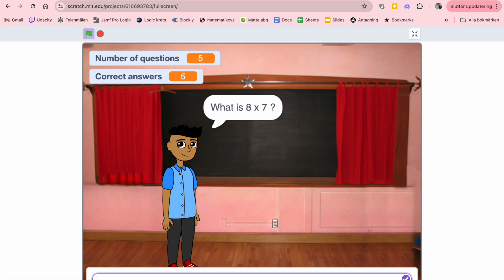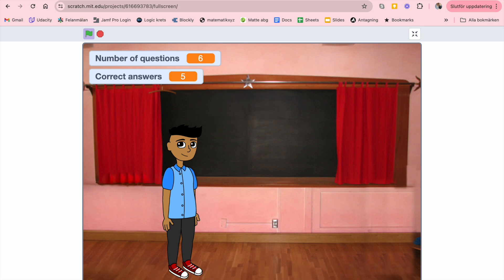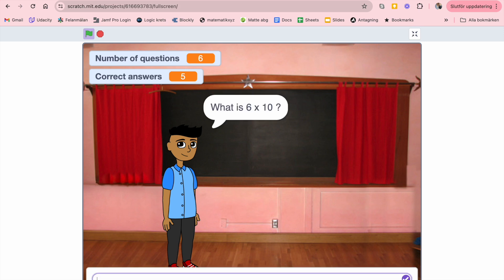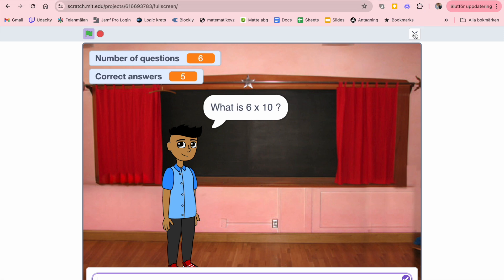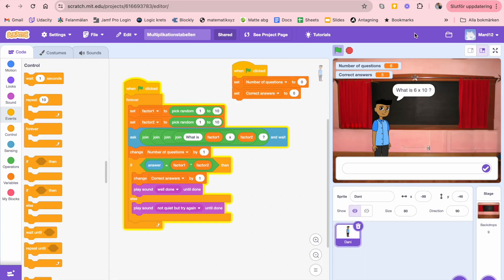And if I give an incorrect answer — 'Not quite, try again.' Okay, that was it. Let's see how it has been programmed.